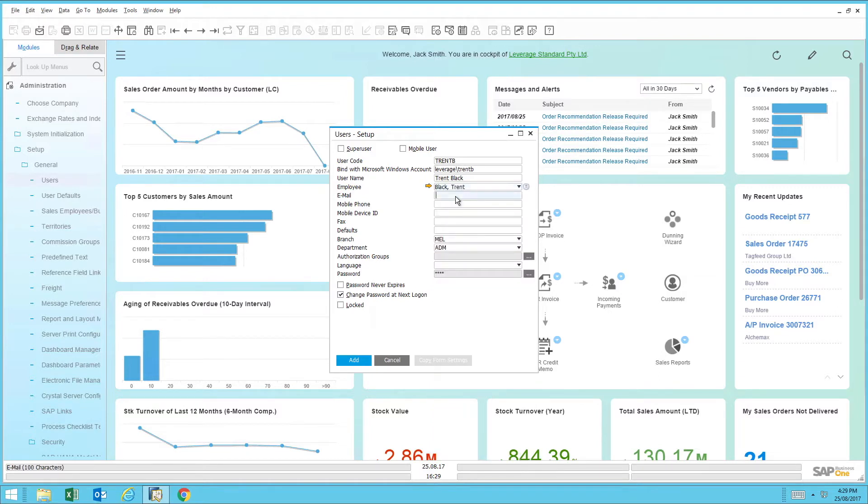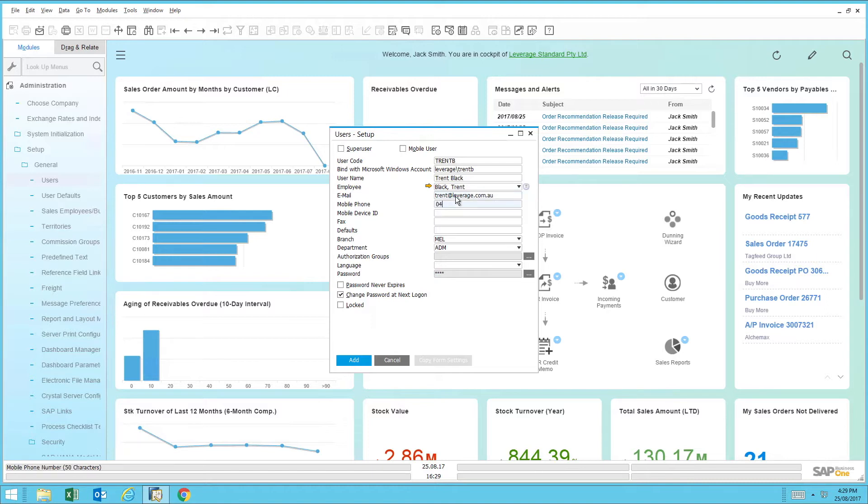Next is the email for this particular individual. This helps with alert management and notifications within SAP Business One. The next field is the mobile number. This is for information purposes and just keeps everything centralized in the system.